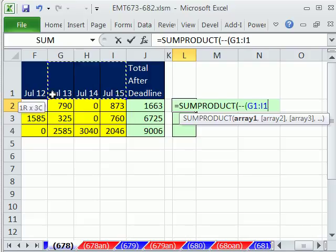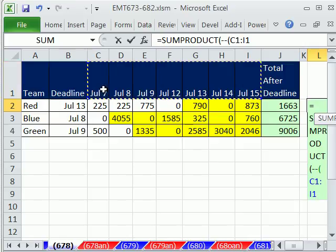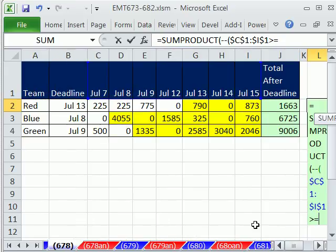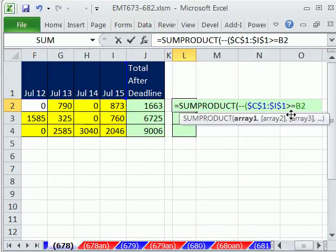And we simply say, is anything in this range right here, F4, greater than or equal to, because we're including the date, this one right here. Now as I copy this down, that is a relative cell reference. Close parentheses on that.